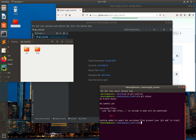Here you can see that .idea is showing as an untracked file. I want to remove .idea from the untracked files, so I'm going to create a .gitignore file by typing touch .gitignore. We now have the .gitignore file created inside that folder.